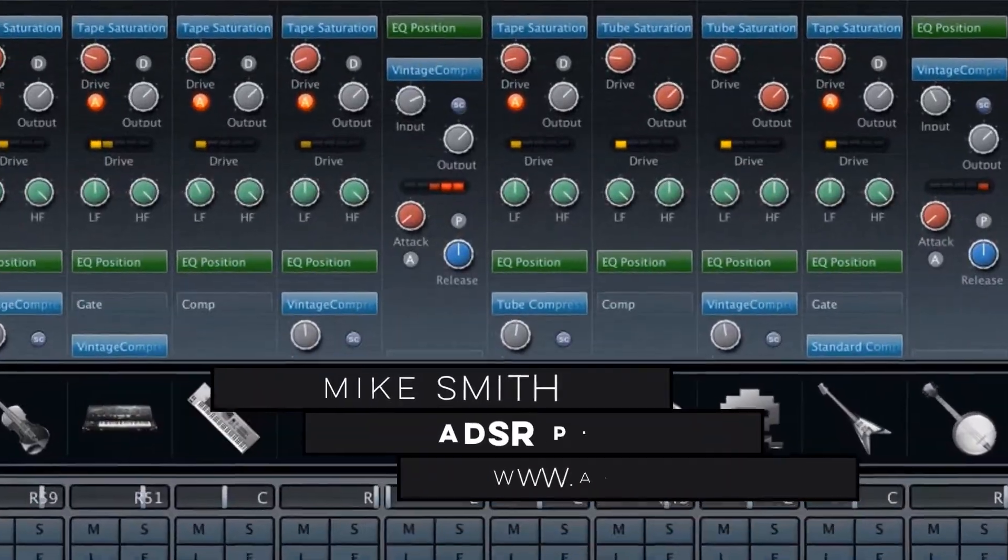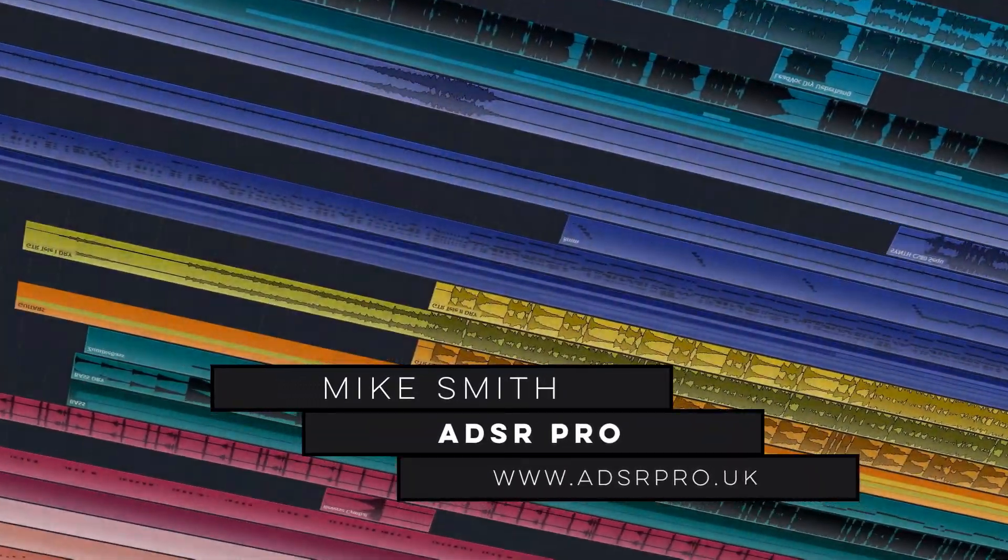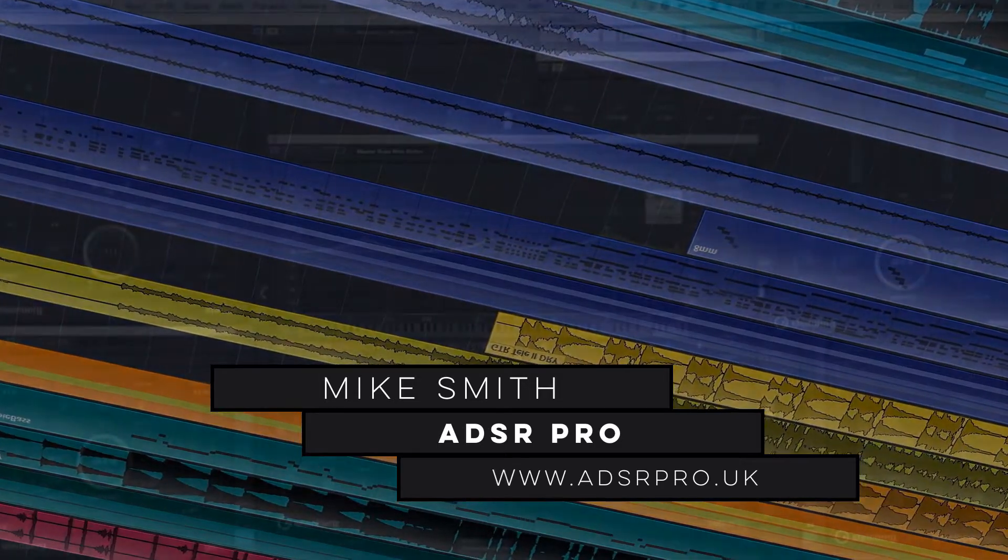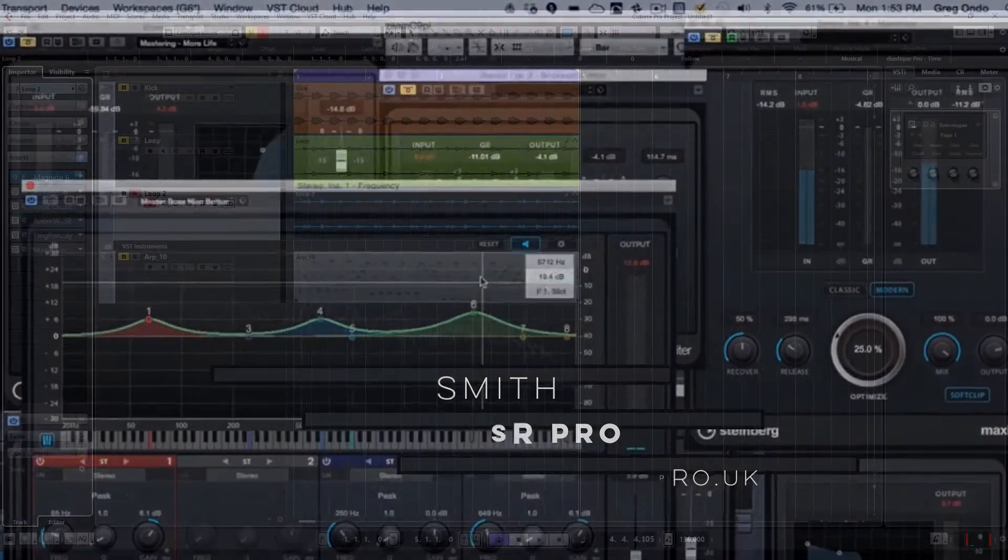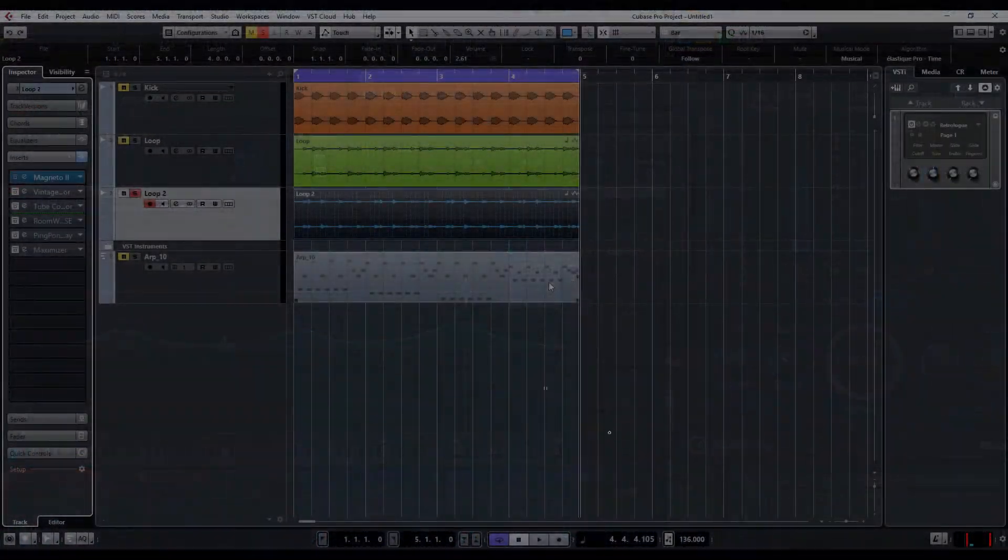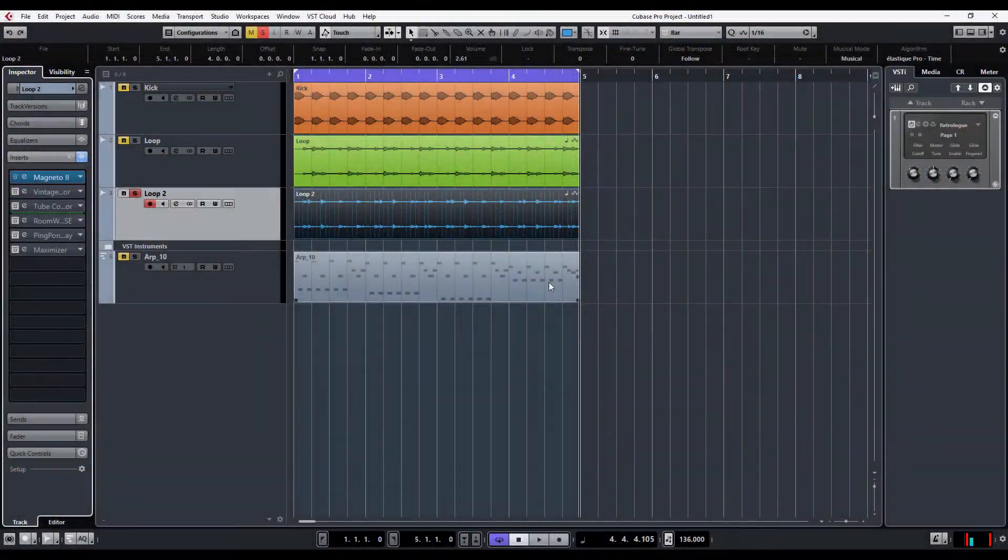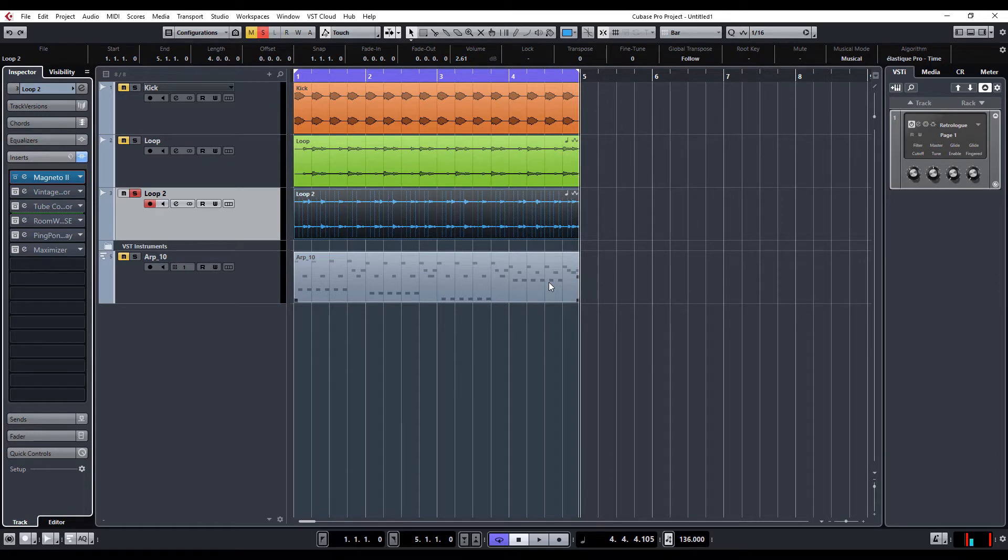A.D.S.R. Pro. Hi guys, welcome back to A.D.S.R. Pro with me, Mike Smith. We're going to look now at the new Vintage Compressor, Tube Compressor and Magneto within Cubase 9.5.